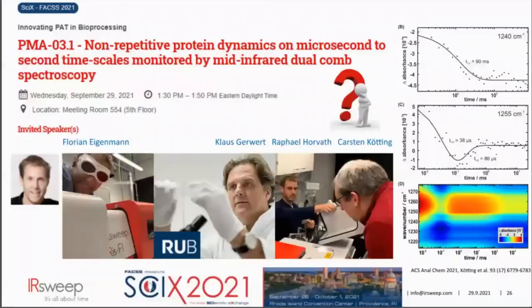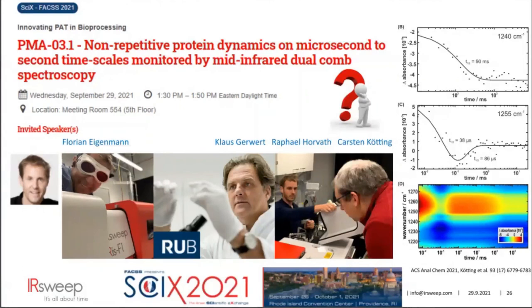I want to acknowledge Raphael Horvath and Carsten Kötting, who gathered most of the results during the lockdown in 2020, and Klaus Gerwert, founding director of the Center for Protein Diagnostics in Bochum, Germany, where the microsecond mid-IR kinetics results were produced, published in ACS Analytical Chemistry this year. I look forward to receiving your questions.